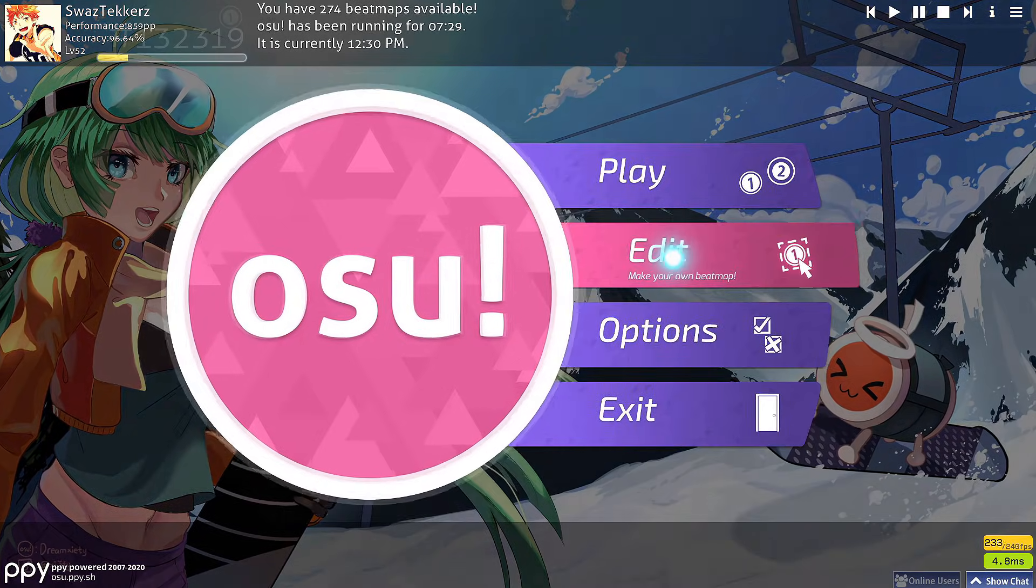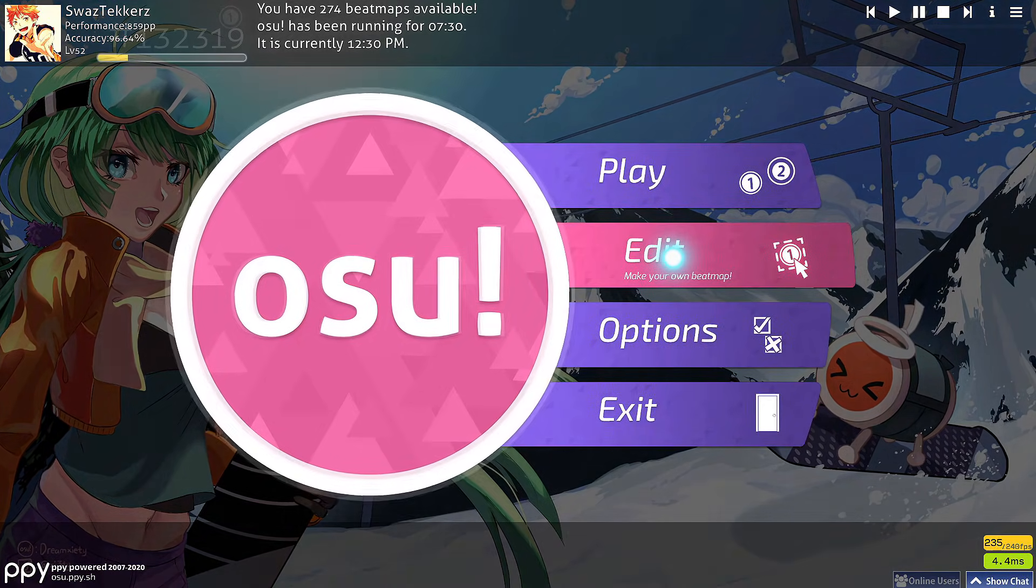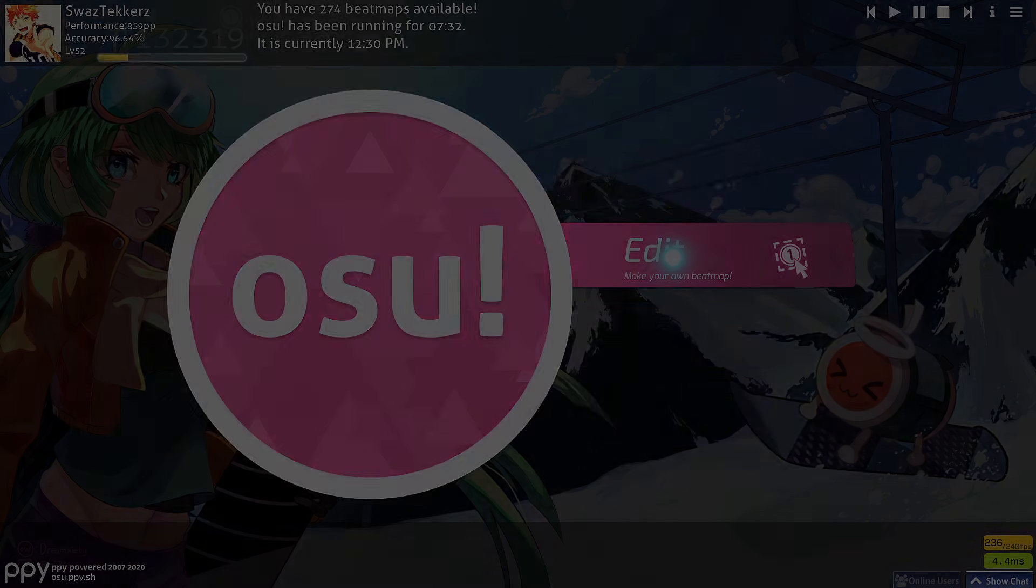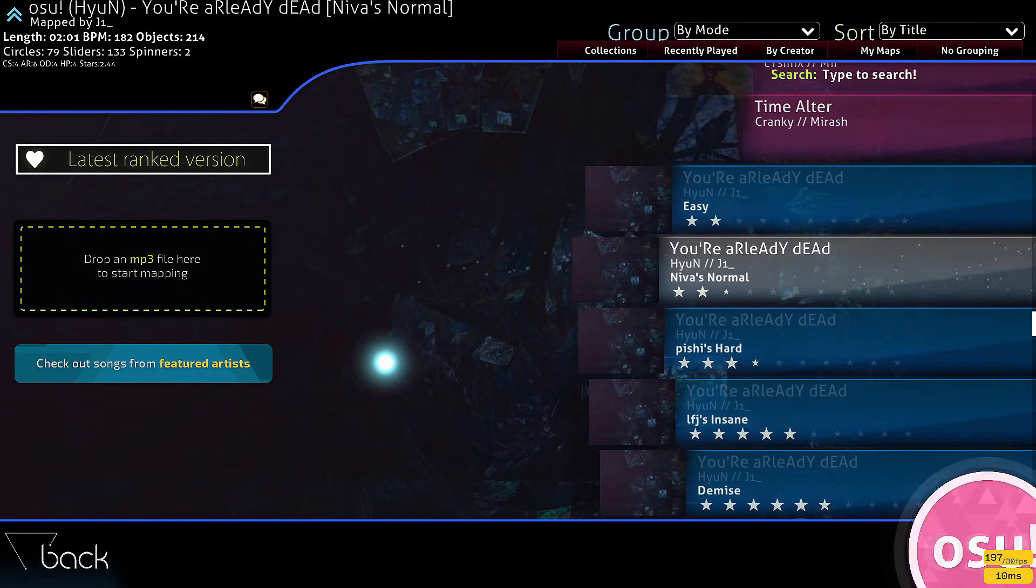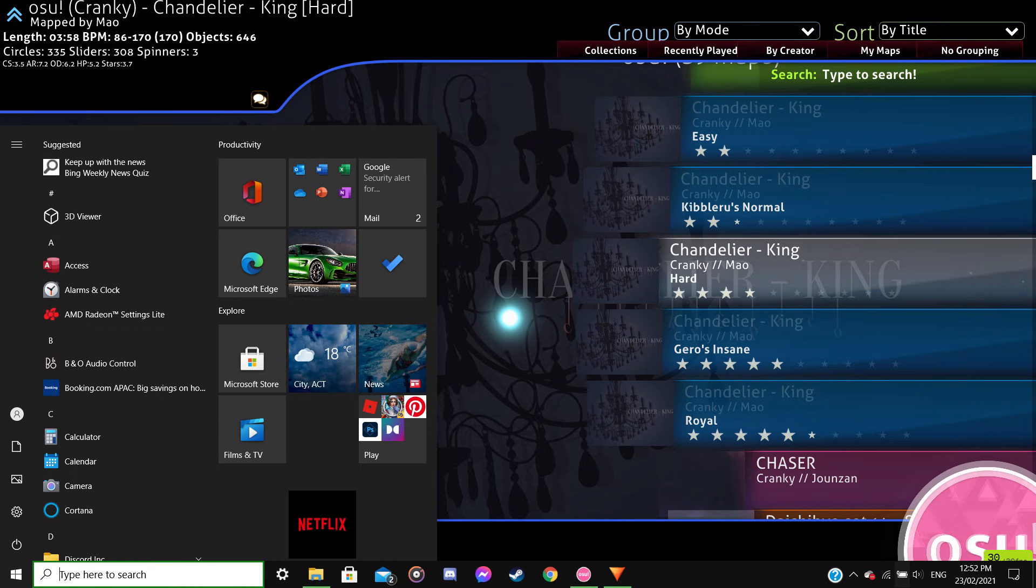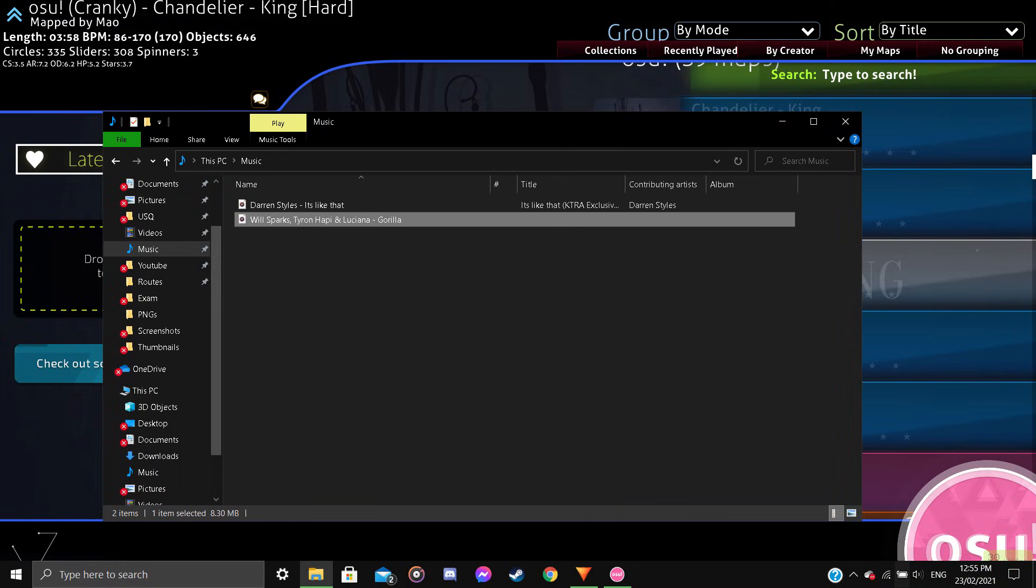So I'm diving straight in. OSU menu, go to the edit tab, click the Windows button, open up Windows or Mac, just go to the menu, go to your music folder and find the song you want to map, click and drag it into OSU.